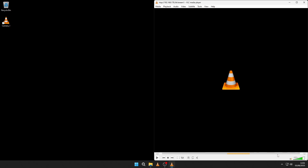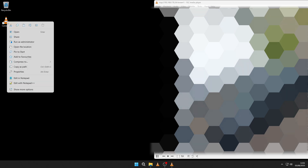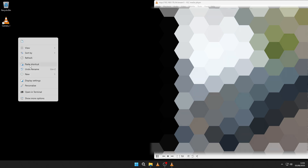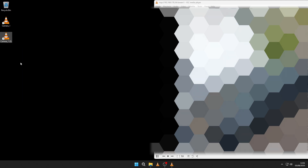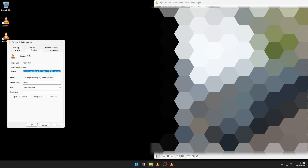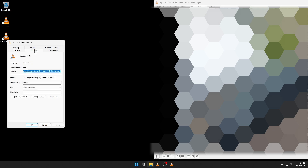As always, you would need to give it a couple of seconds to connect. To do the same for the second camera, just copy and paste the shortcut, go into the properties, change the name, and then change the URL.